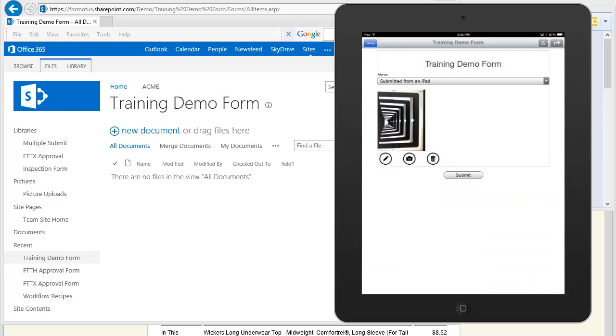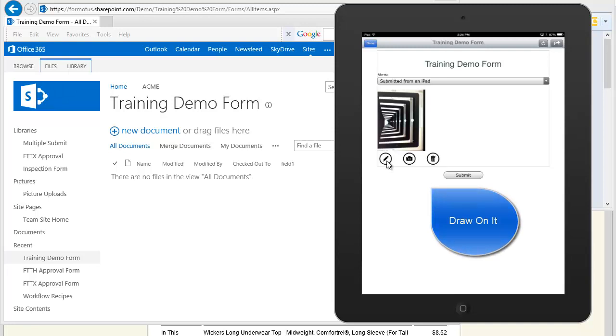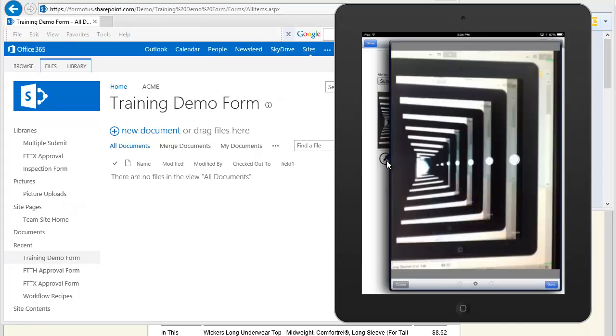Now let's do one more trick and draw on the photo, like this, just to show off another cool Formotus feature.